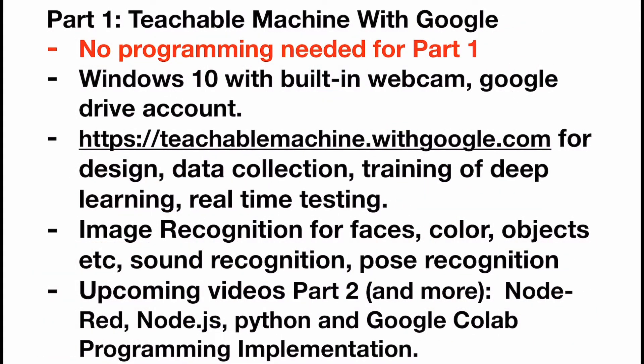Part 1: Teachable Machine with Google. It's very important to highlight there's no programming needed for Part 1. You can be anyone with a computer installed with Windows 10 with built-in webcam, with a Google account, and then you can perform some training and testing online just like what I showed in the opening video.